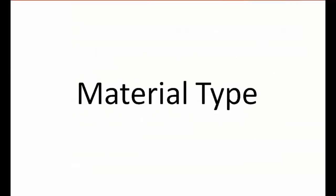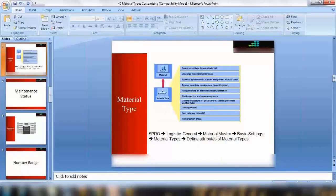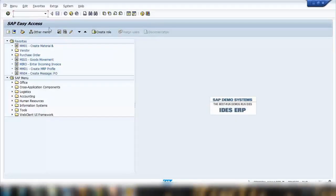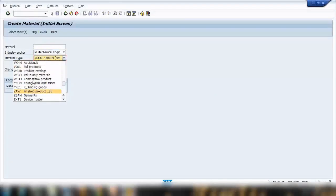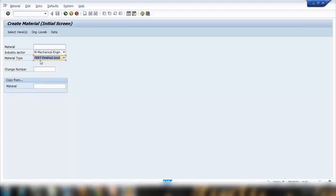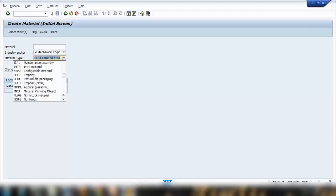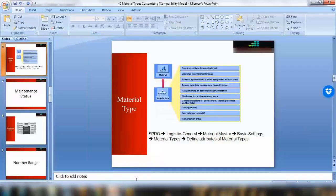Let's start with the practical side. In MM01, whenever you create a material, you need to select a material type. For example, we've used raw materials and finished products like FERT. Every material type has some customizing — some attributes or setup behind the screen.